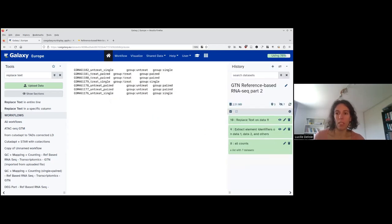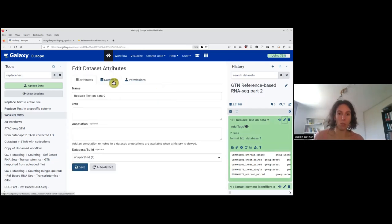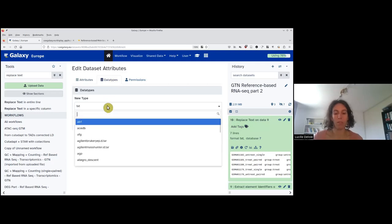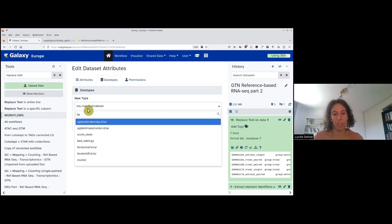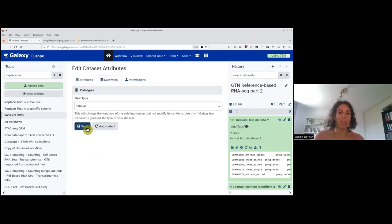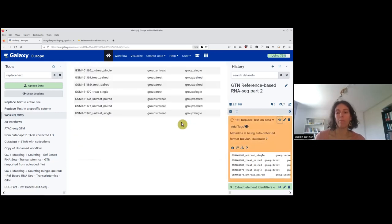Now we can go back and check the data type — it's a txt, but I would like a tabular. To change the dataset type, I click on the pencil, go to the data type, type 'tabular,' select it, do save, and now you can see it's a tabular. If I display it, it's more separated and aligned.